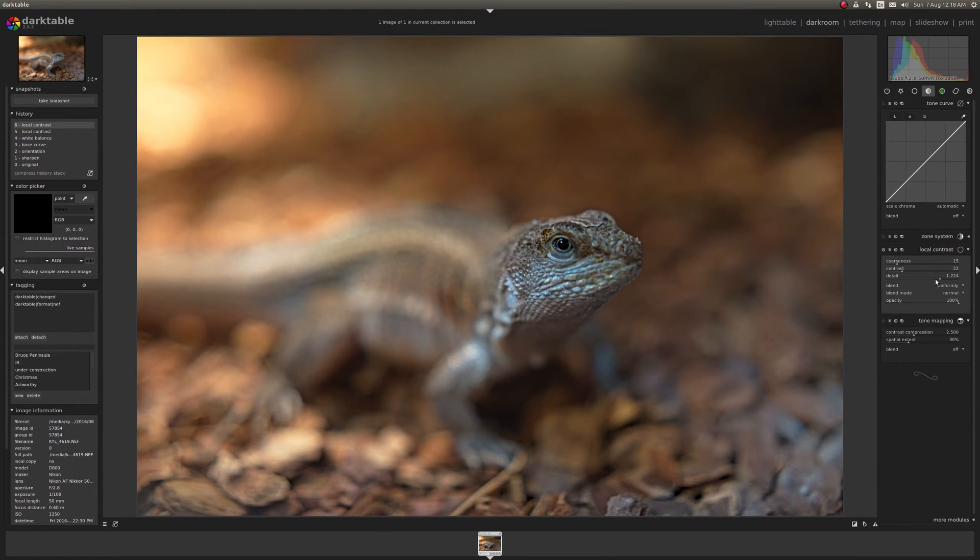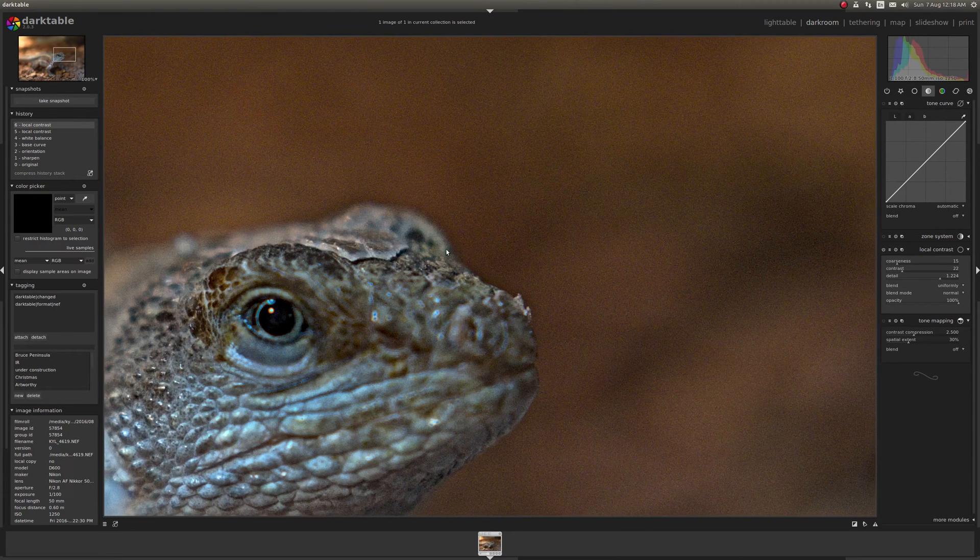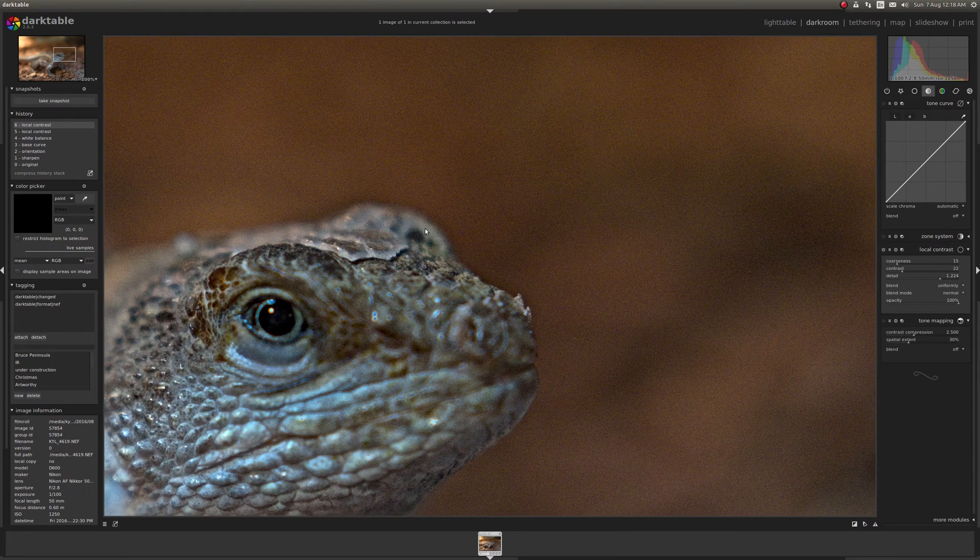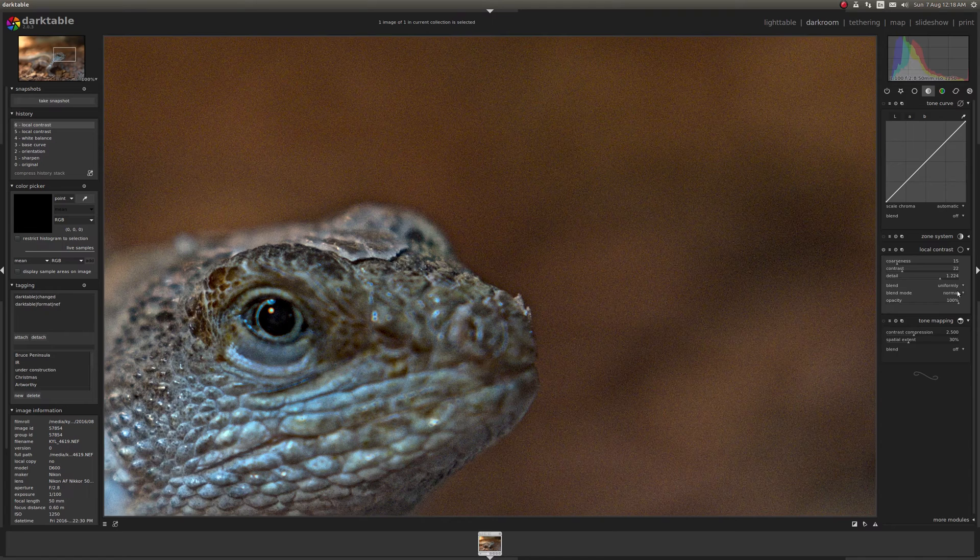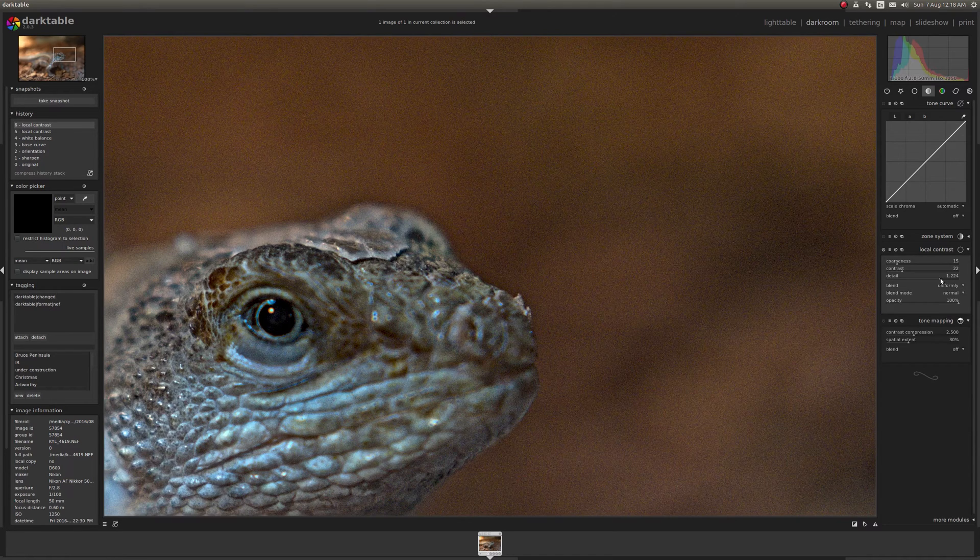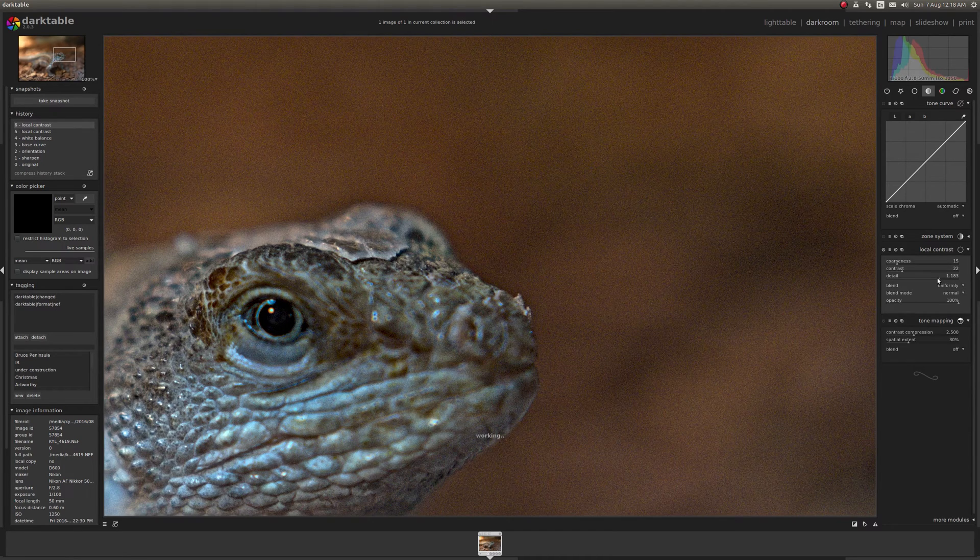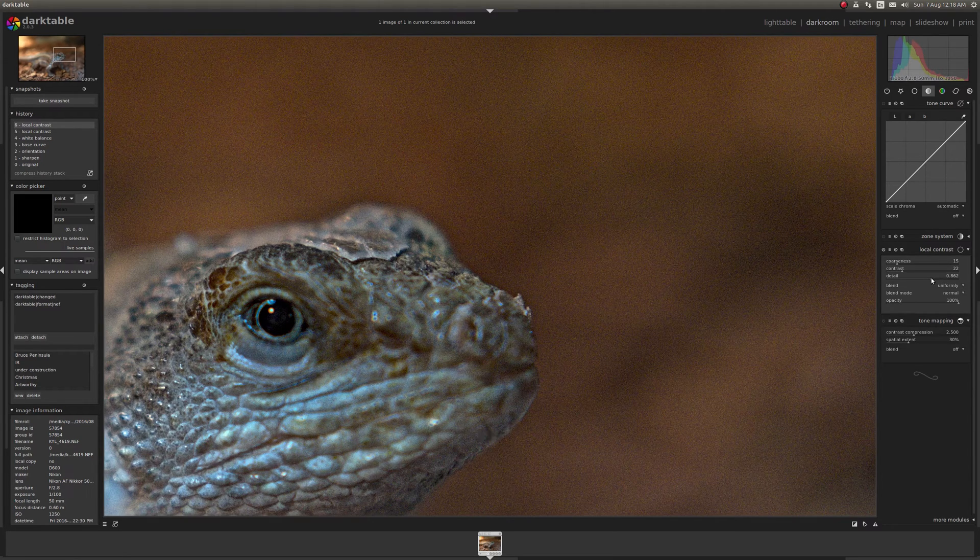Now after doing this, you can tweak it a little bit further by eye. As you can see there's still a little bit of halo going on around here, so I can just work to adjust that. There we go.